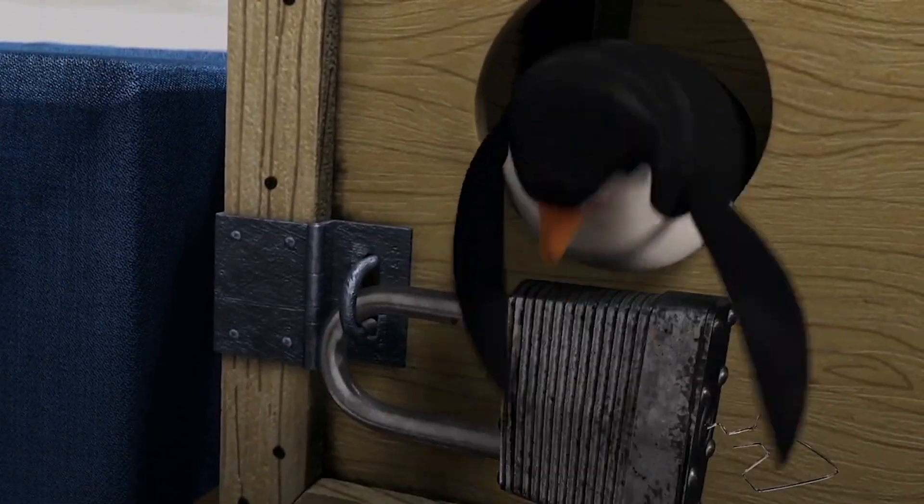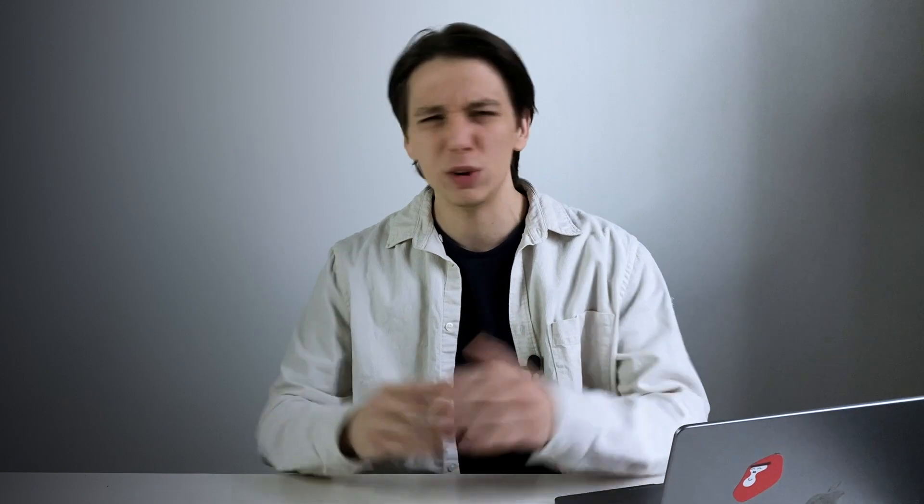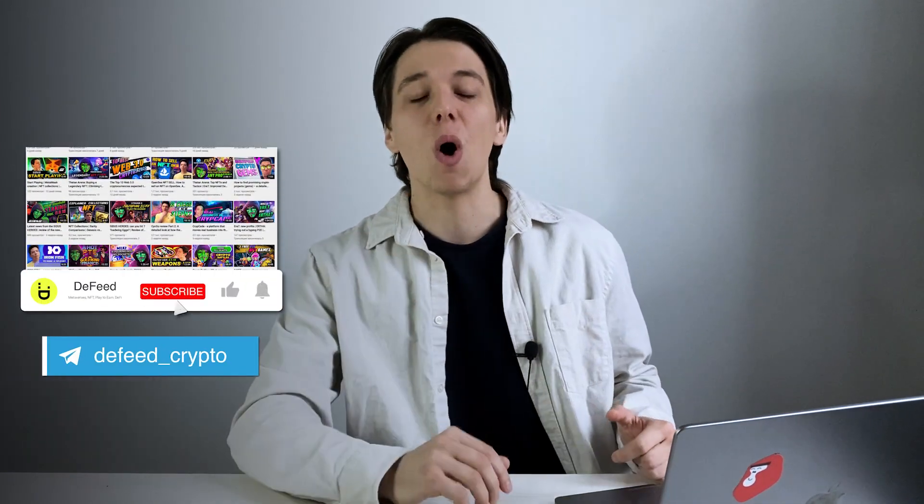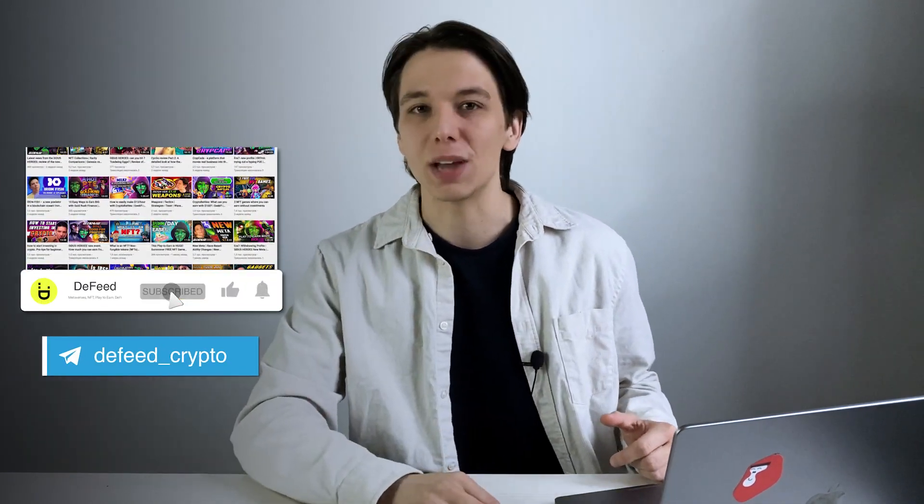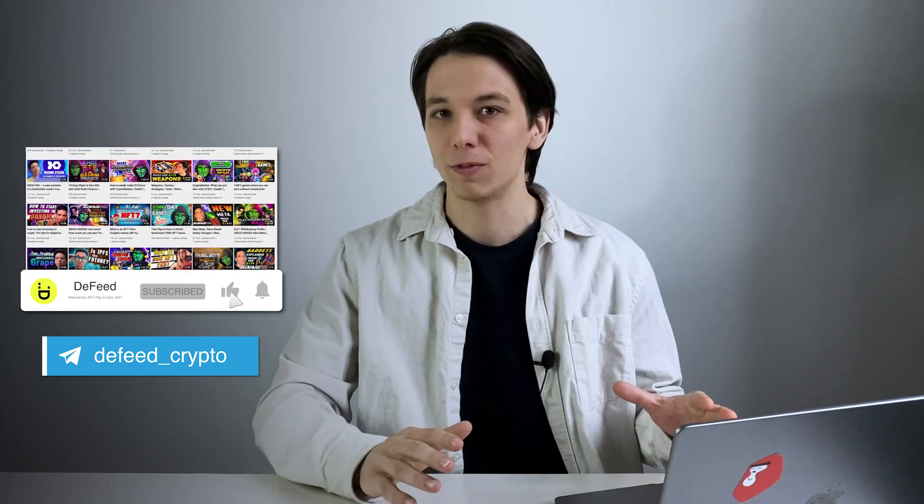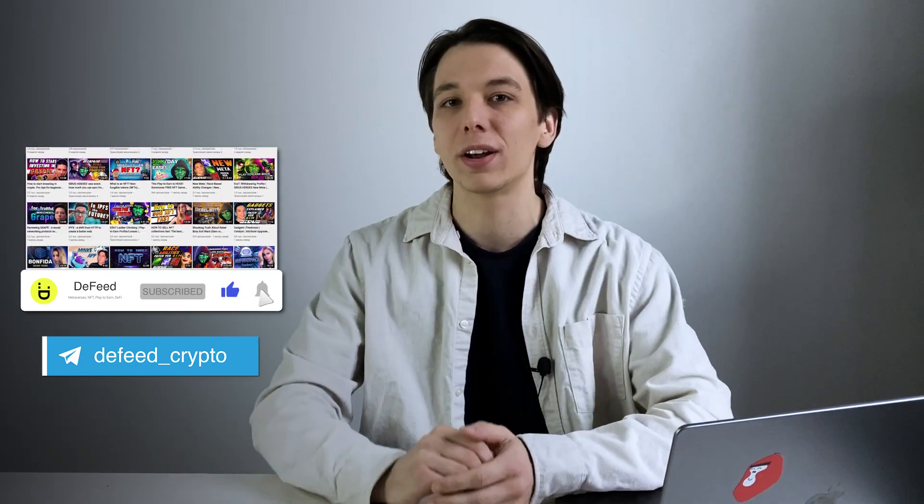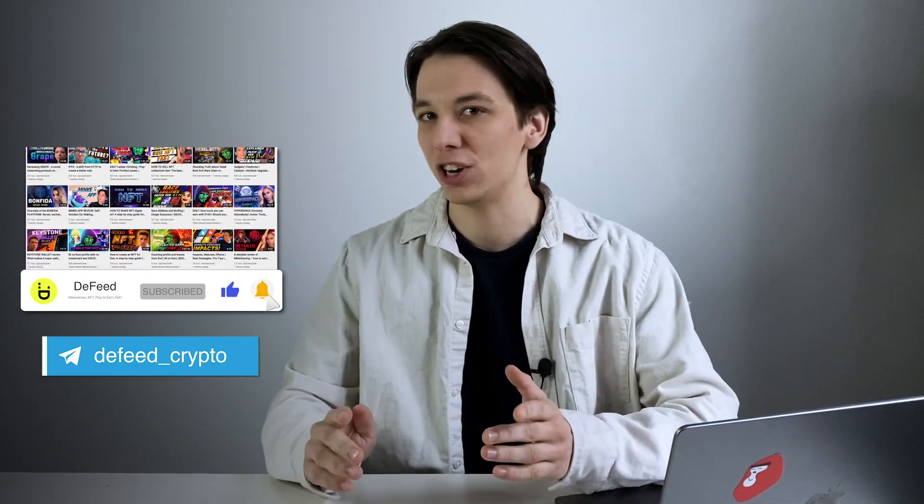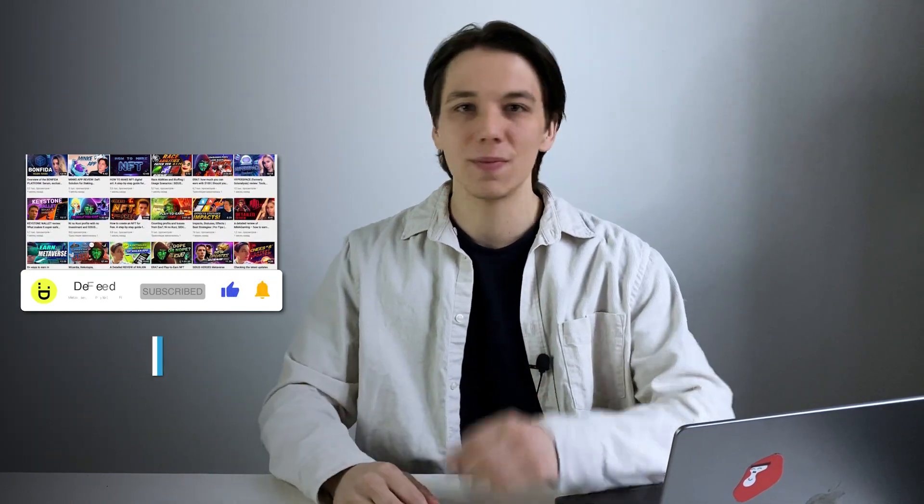Which ones? Watch this video until the very end and you will know all the essentials about Ethereum for successful work with this blockchain. So let's get it on. Okay, so what is Ethereum?